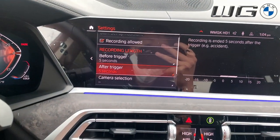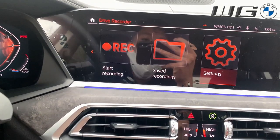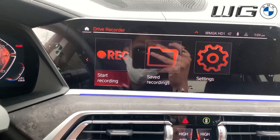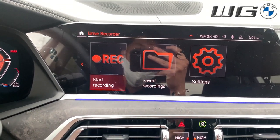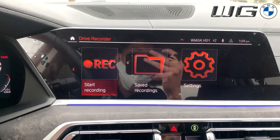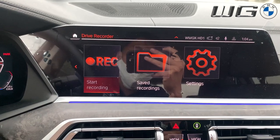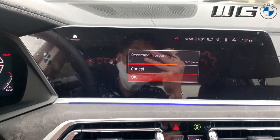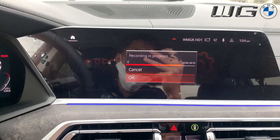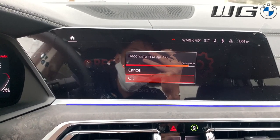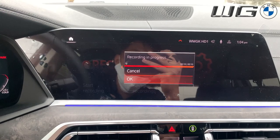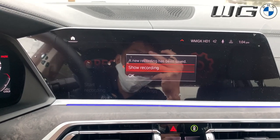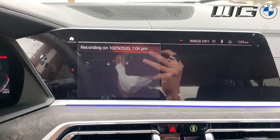Now I'm going to go back and start recording just to show you guys an example of what the video looks like. I'll start it right now — you'll see it's recording five seconds before and five seconds after, and then it'll ask if you want to share the recording.